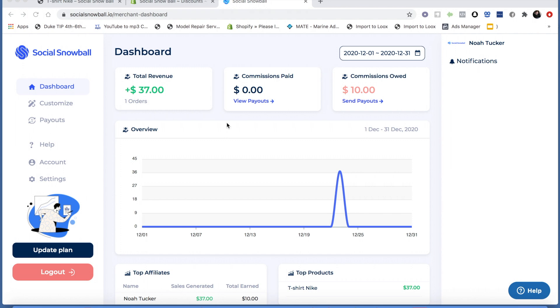In this video, I'm going to be going over how to get started with Social Snowball and how to set up your account correctly so that you can start your affiliate program right away.